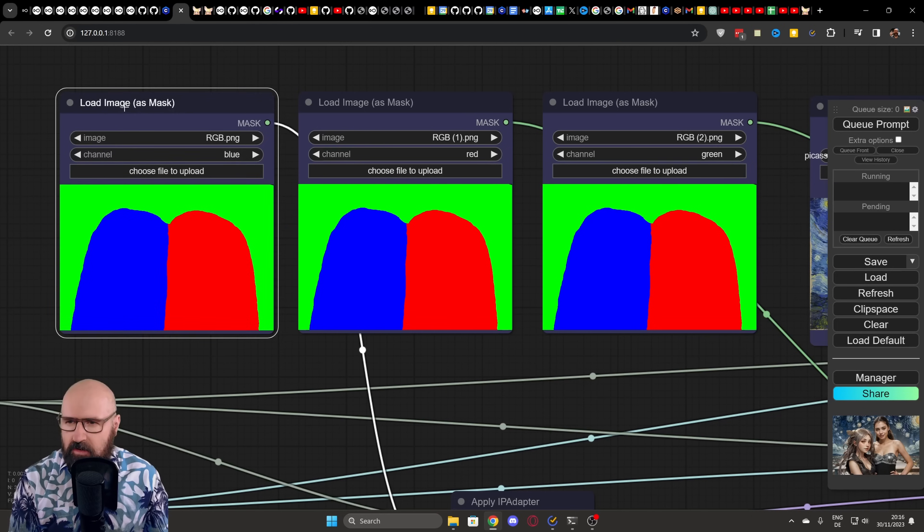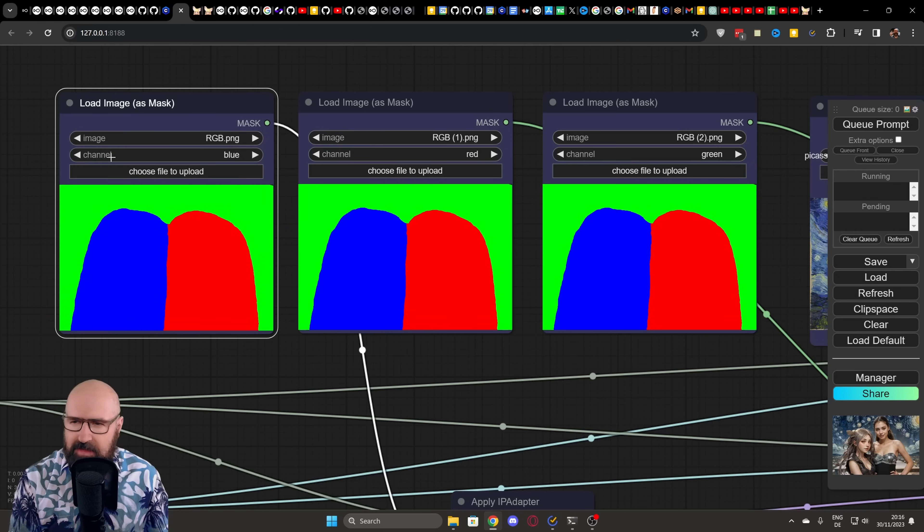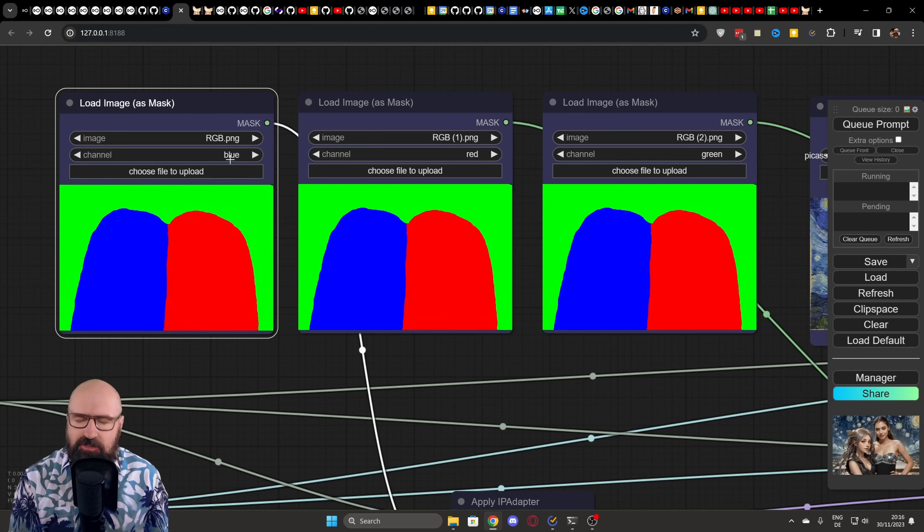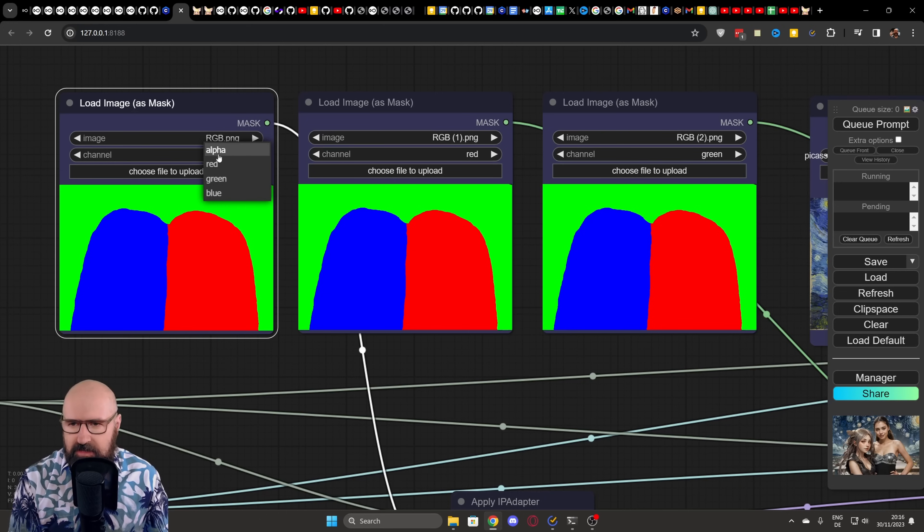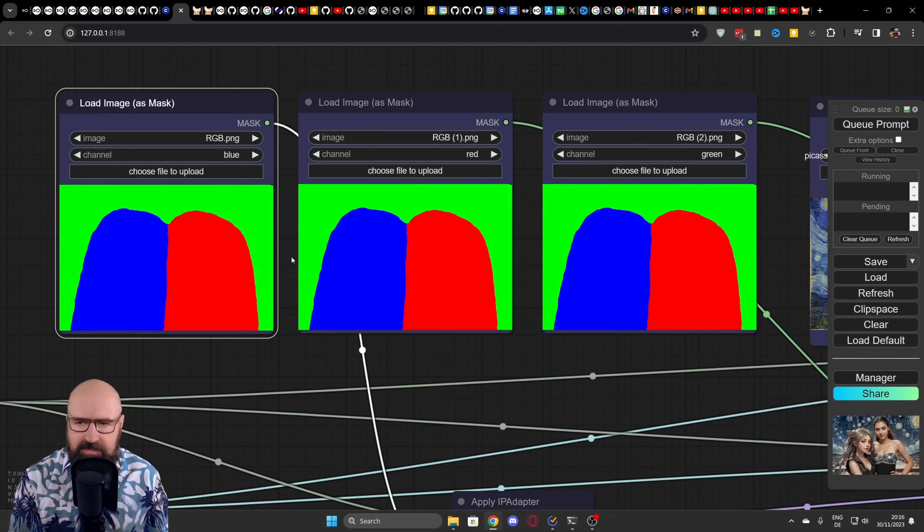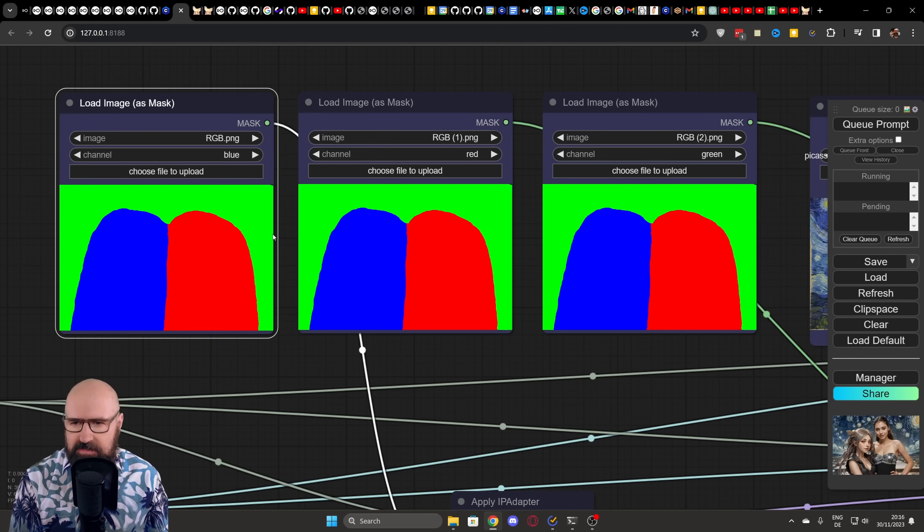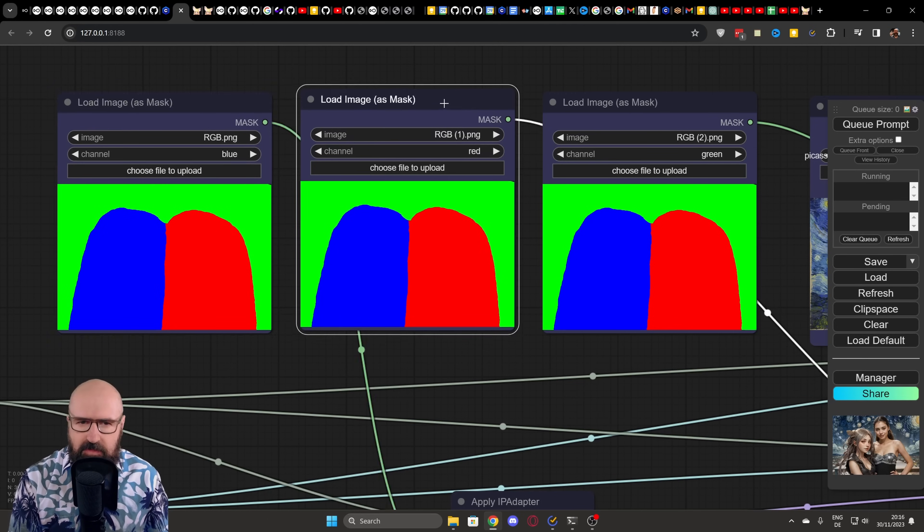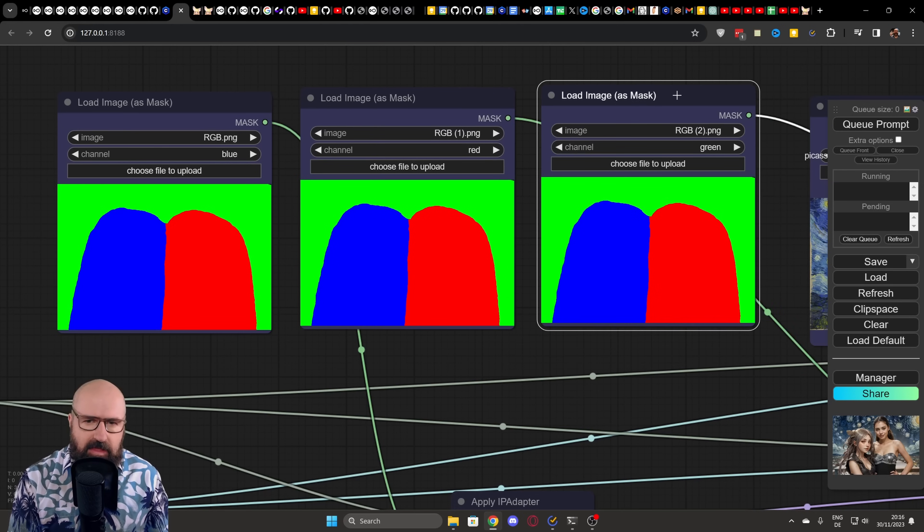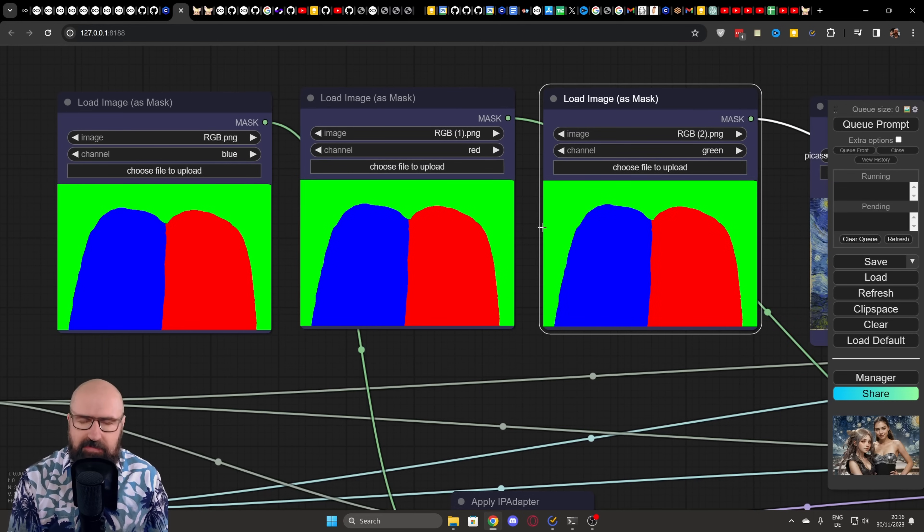When we are loading the mask, we have channels for that mask. So technically, you can also load four different channels. If we click on here, you can see we have alpha, red, green and blue. But in this case, we are only using the colors. This is why we choose these colors. You can see this is the blue one, the red one, the green one.